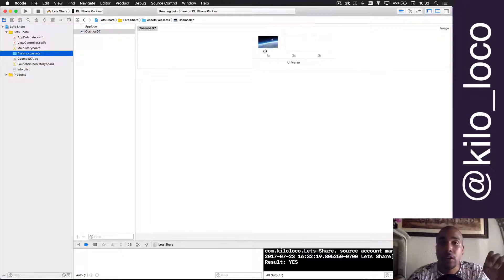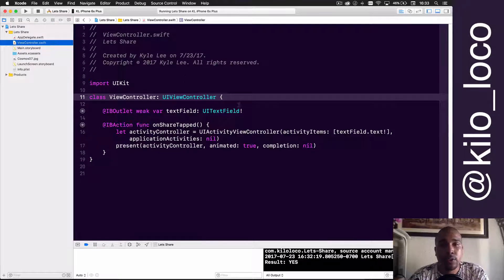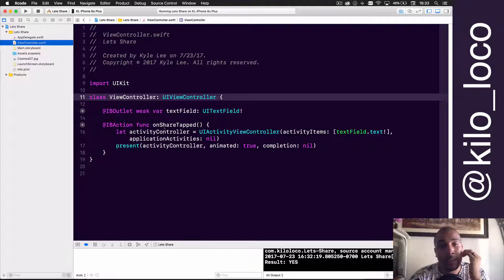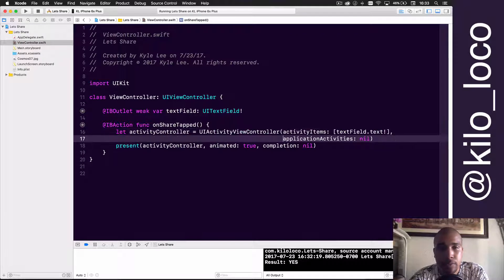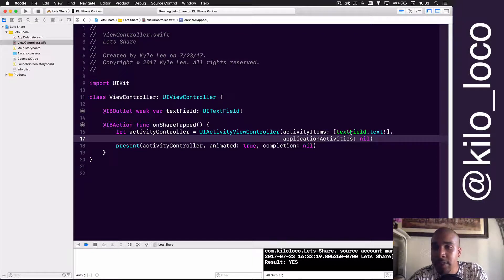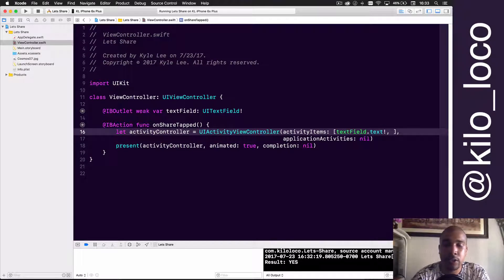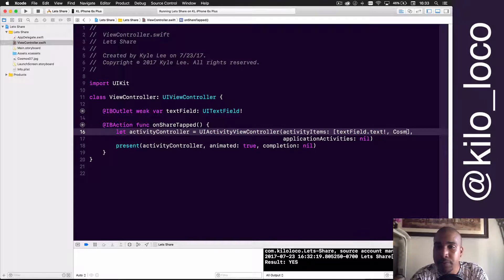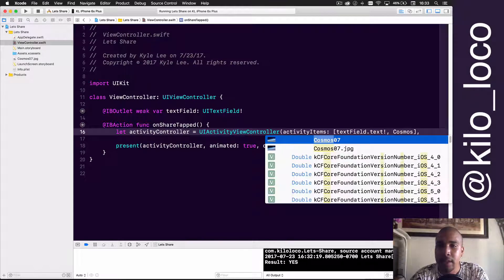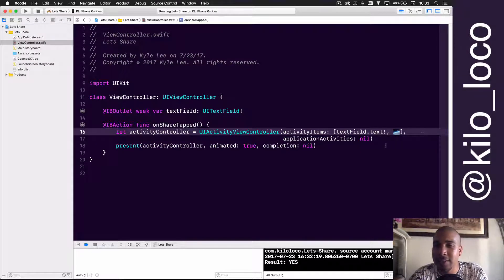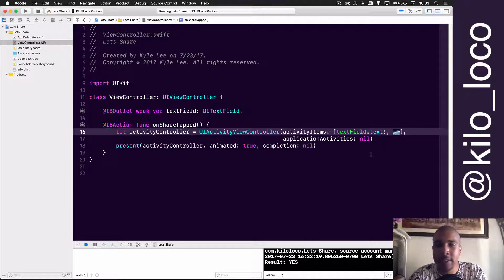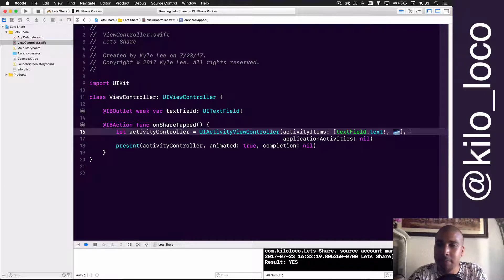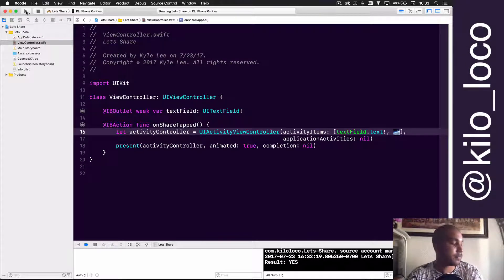I'm going to just send this image, and what I'll do is go back to the view controller. Since I know what it's called, I can just put it in here into my activity items. So the activity items are now going to also take my image. Since it's called cosmos_07, it just automatically lets me select it, which is a beautiful thing about, I think it was Xcode 8.3 that did that—awesome feature.